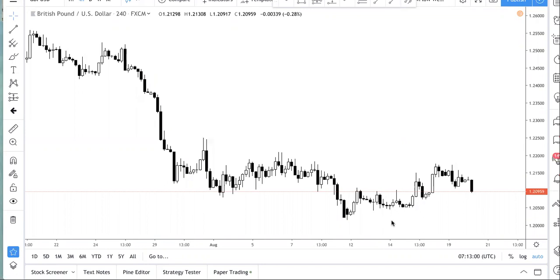The moment you are able to identify that you are making either of these mistakes — one of these mistakes or all three — you can actually go ahead and make changes to your trading, and that will help improve your trading results.